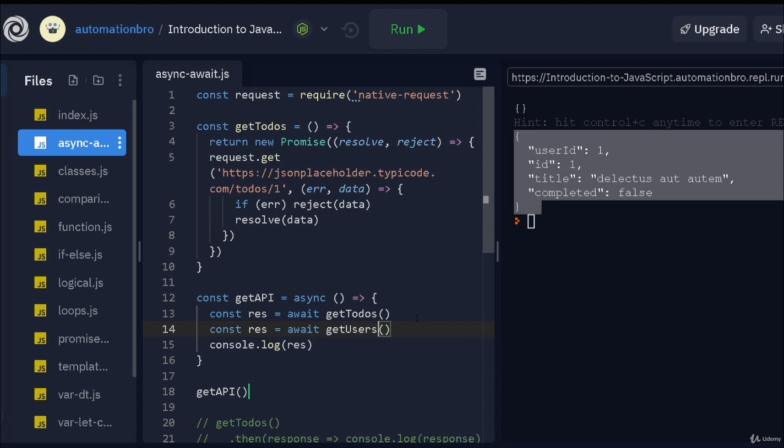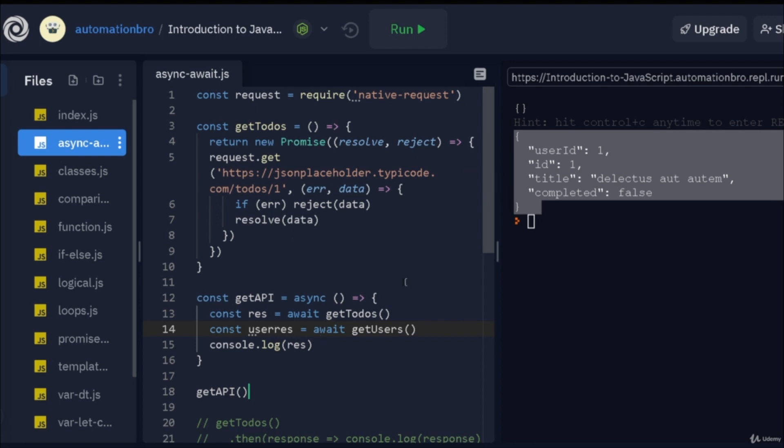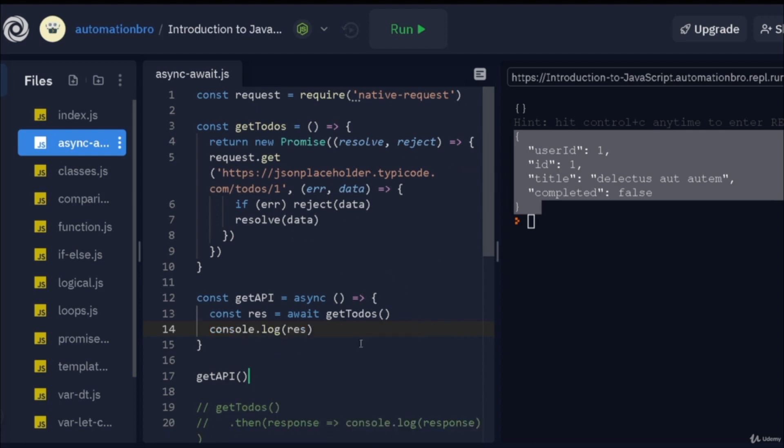I can do getUsers and I would get the user response back over here and then I can keep doing await await in like as many promises I want to do and it would step by step. It will keep giving me the result back and I can take advantage of that and change it to whatever I want to do from that. So, I'm going to remove that over here.